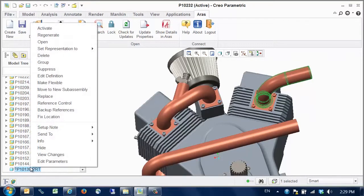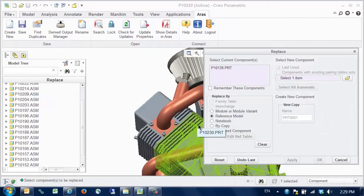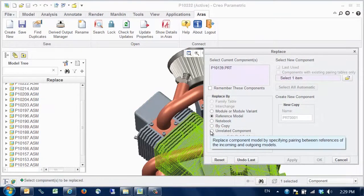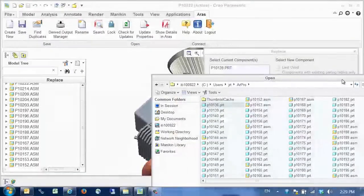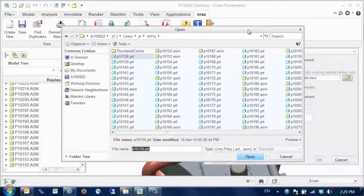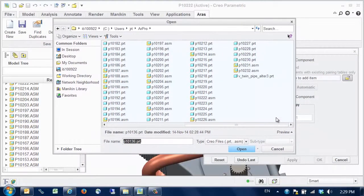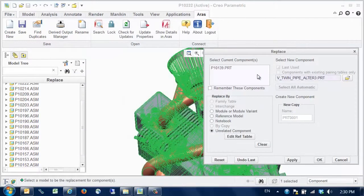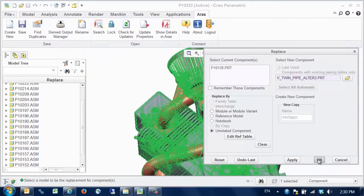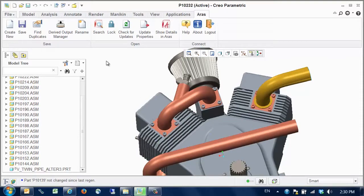Now we use standard Creo functionality to replace one of the pipe components with a new design. The new component is selected from local disk. Now the component is replaced.